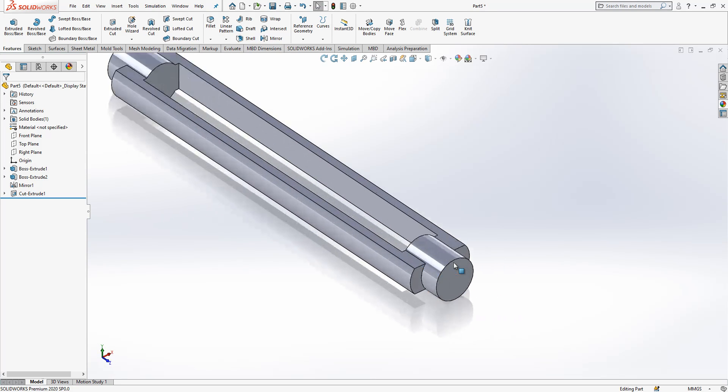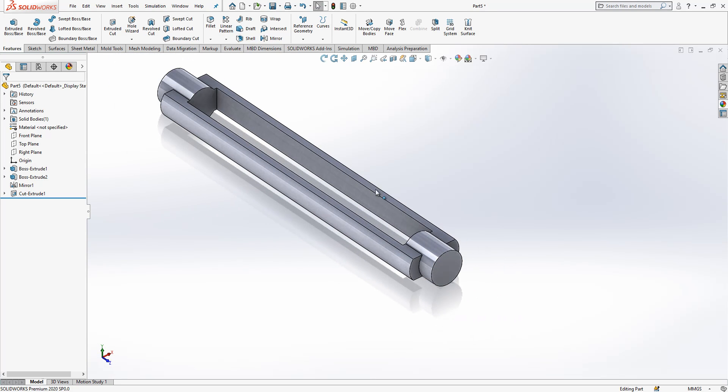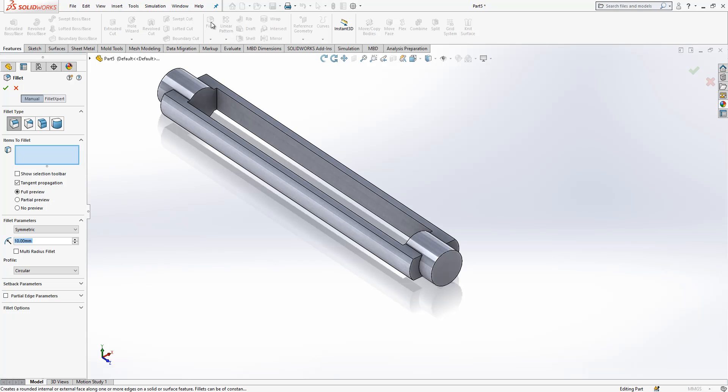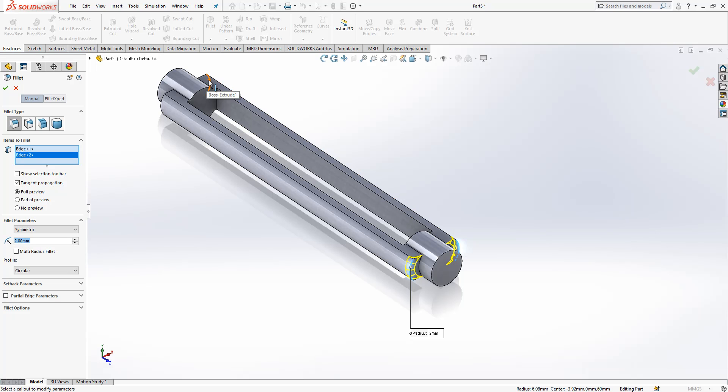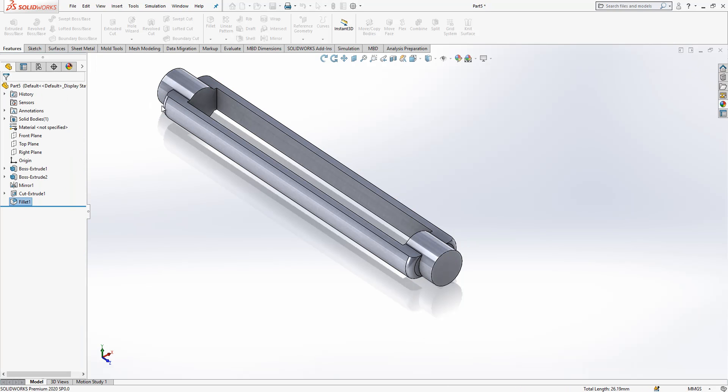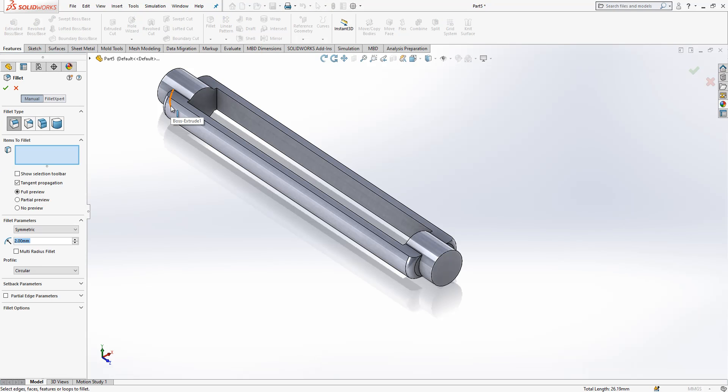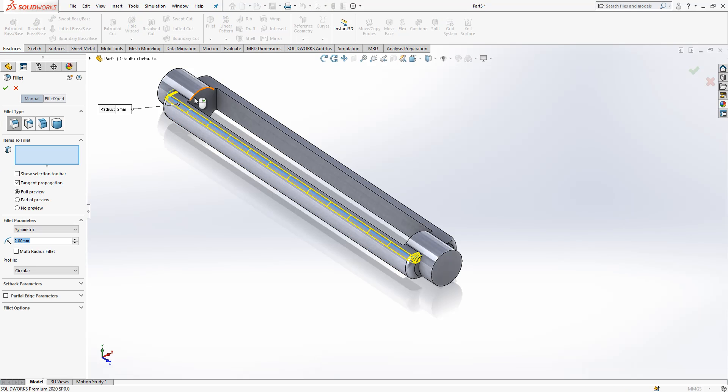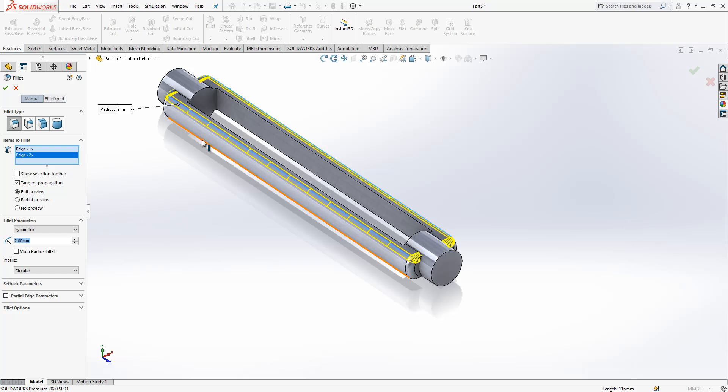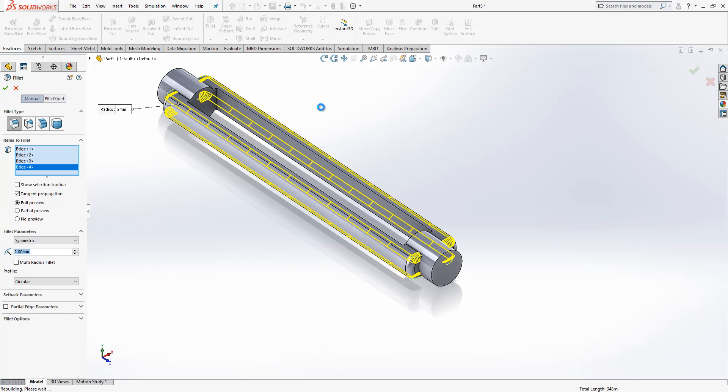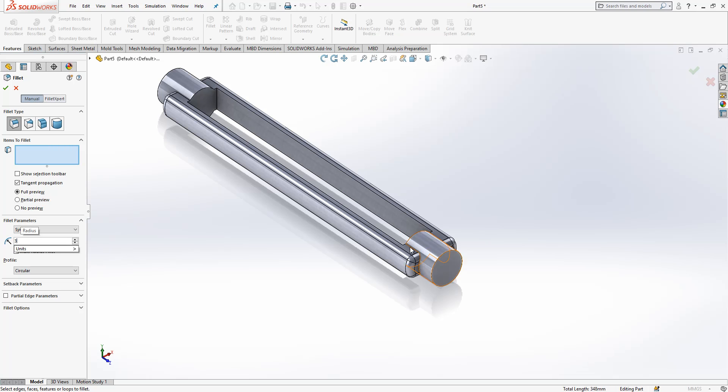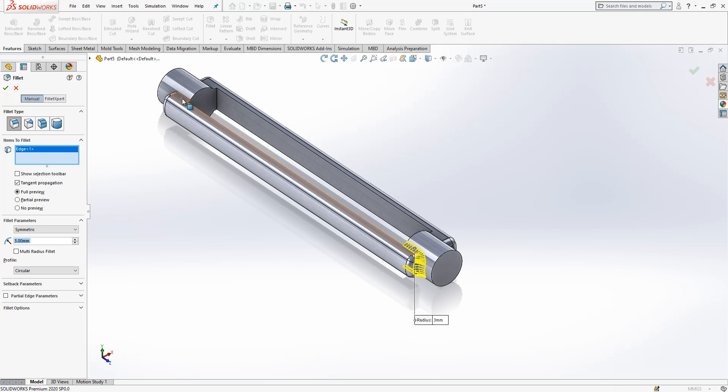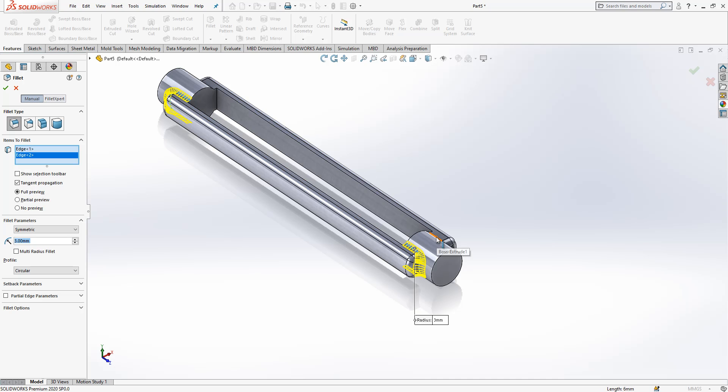Now I'm going to give some radiuses. Fillet two, and I apply this for edge first. Then after I click enter, I get same. I click one more time, last feature will be opened and I give here three.